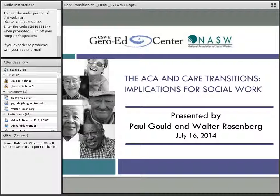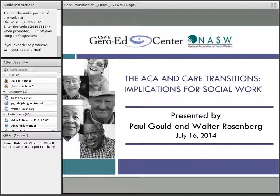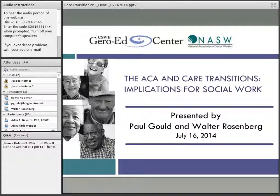Welcome to this webinar on the ACA and Care Transitions: Implications for Social Work. I'm Nancy Hoyman, co-PI of the CSWE National Center for Gerontological Social Work Education. This webinar is co-sponsored by the Gerolet Center and NASW, which both recognize the imperative to ensure that social work practitioners, faculty, and students have the competencies to work effectively within the rapidly changing health and long-term care environments created by the ACA.